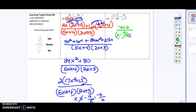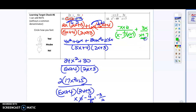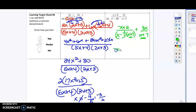So we have negative x plus 2 over x minus 7 times x plus 7, plus 3x over x plus 7. I notice there's an x plus 7 in both, but not an x minus 7 in both, so I've got to multiply that first fraction by x minus 7 in order to get the same denominator for both fractions.